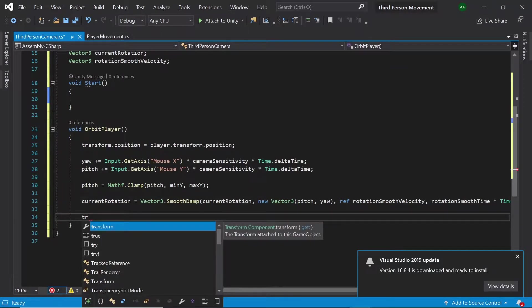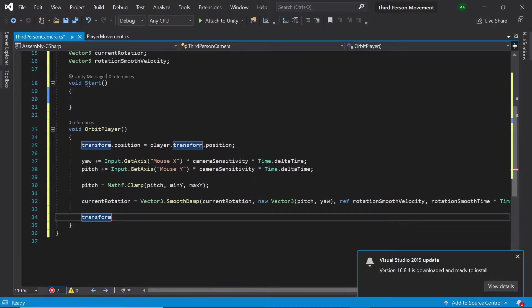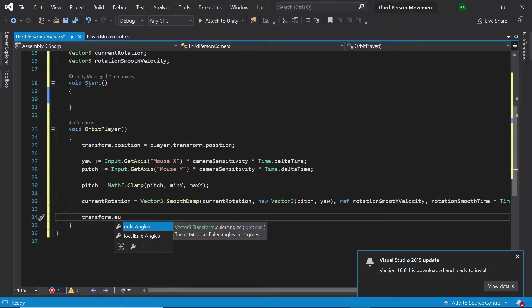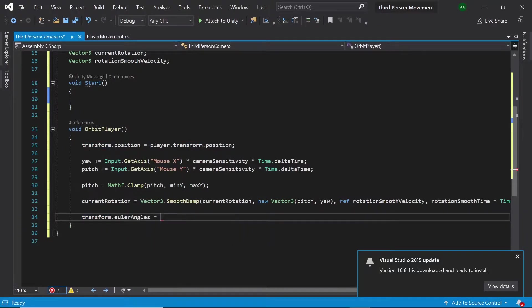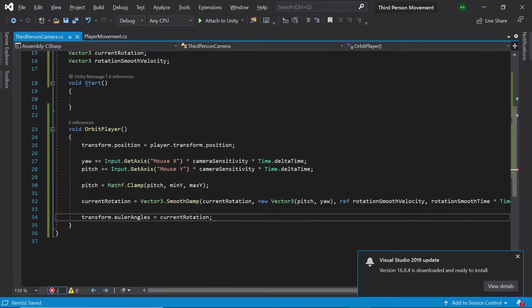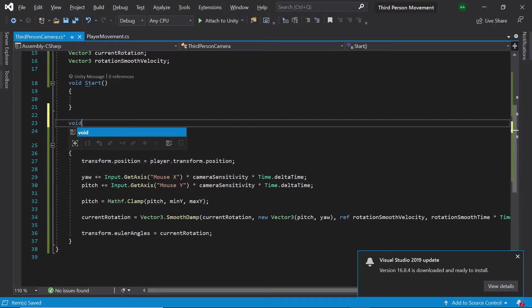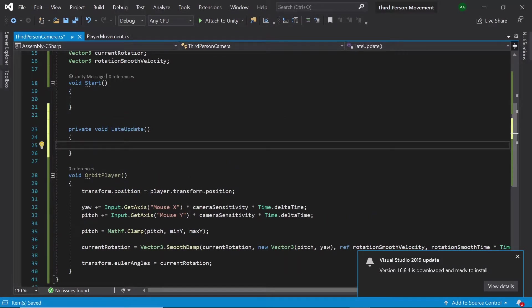Finally let's apply our rotation using transform dot euler angles and set it to current rotation. We'll be calling our orbit player inside of the late update method.